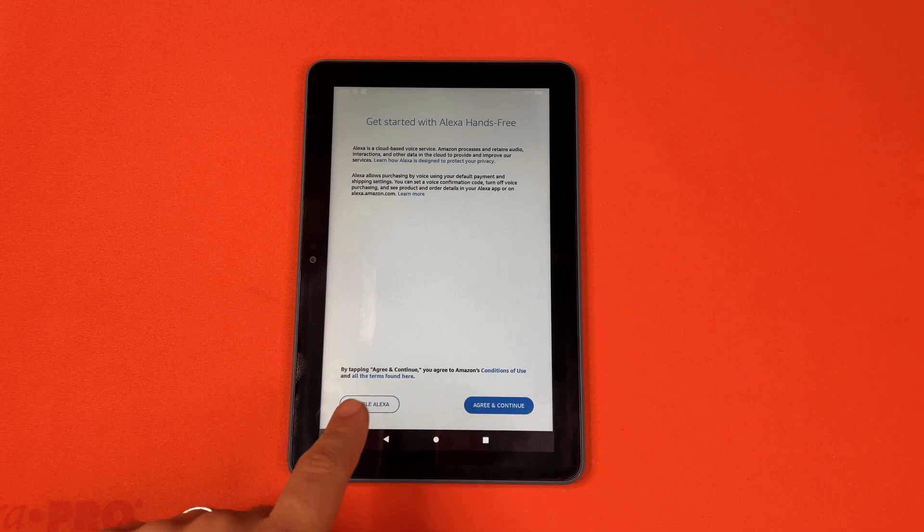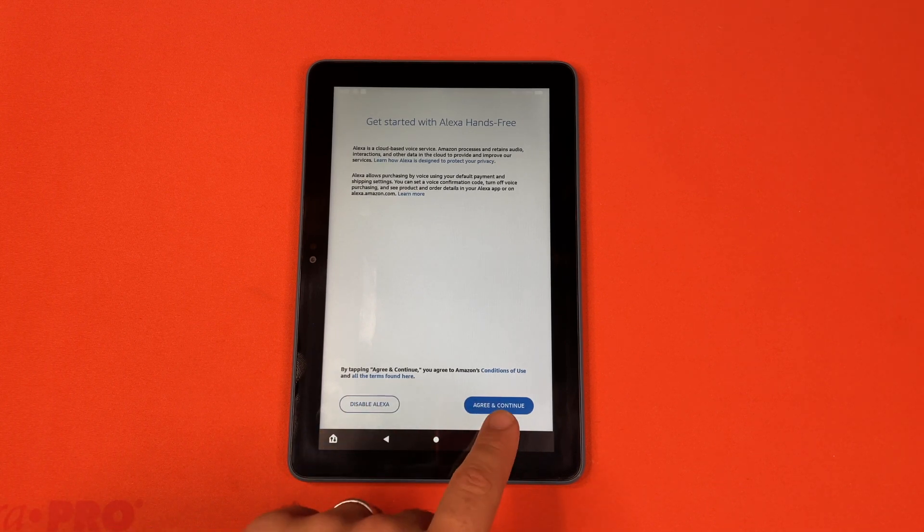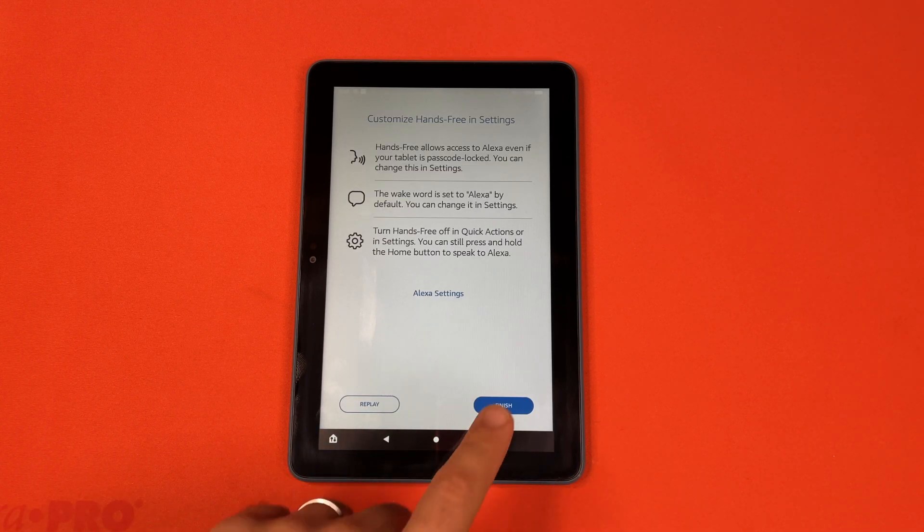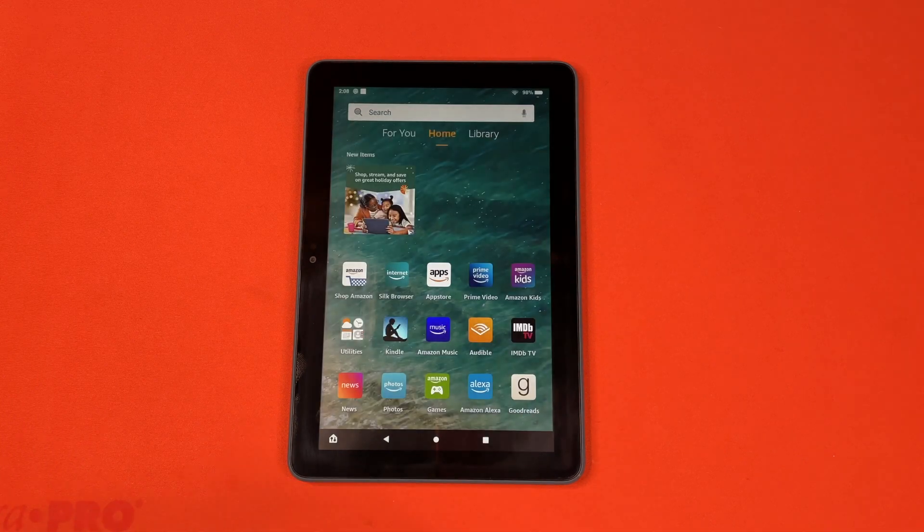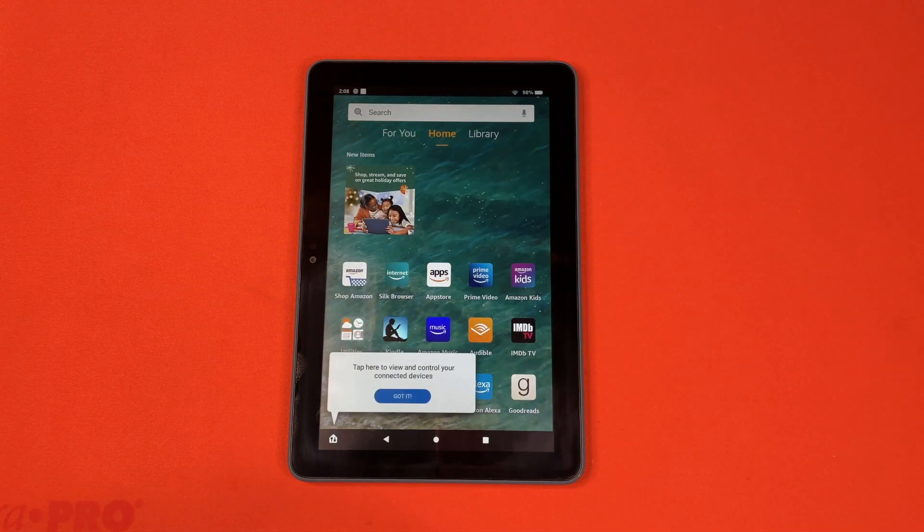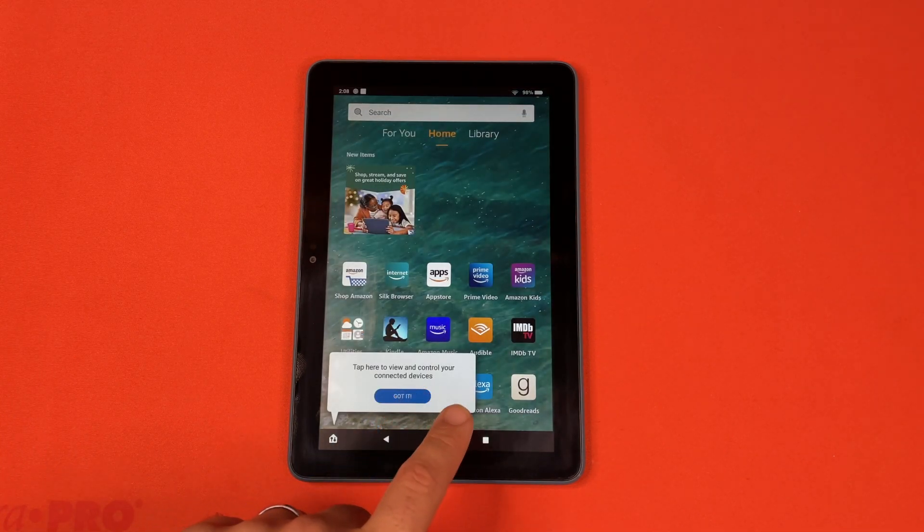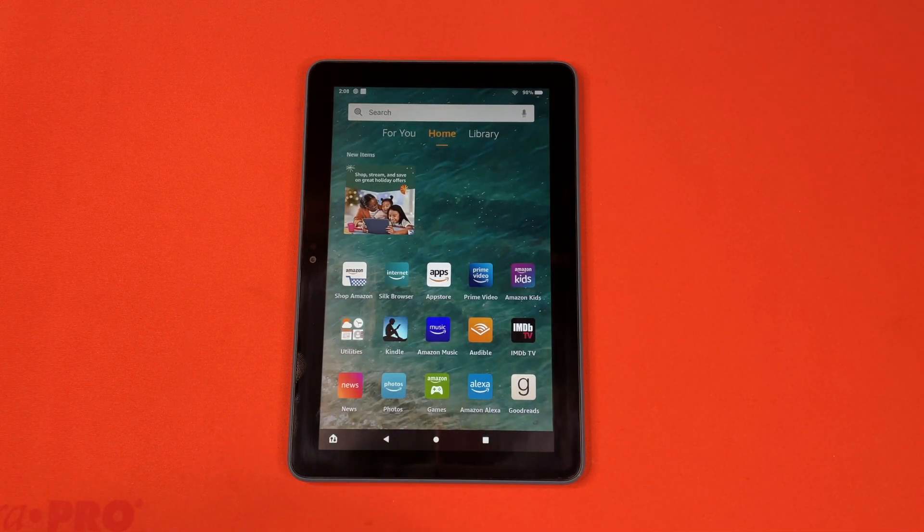You can agree or disable Alexa. Okay, we'll hit finish for the hands-free. Here's another introduction.